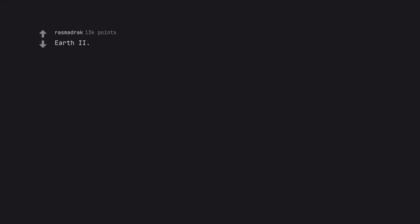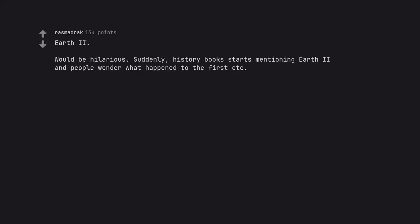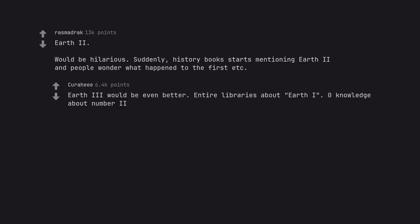Earthii would be hilarious. Suddenly, history books start mentioning Earthii and people wonder what happened to the first. Earthii would be even better. Entire libraries about Earthii. Zero knowledge about numberii.